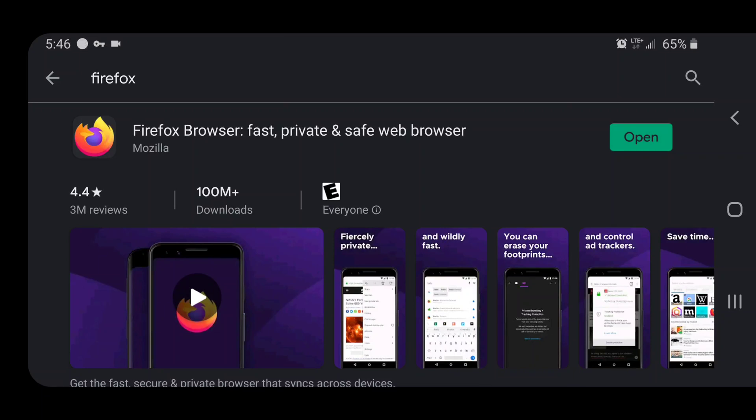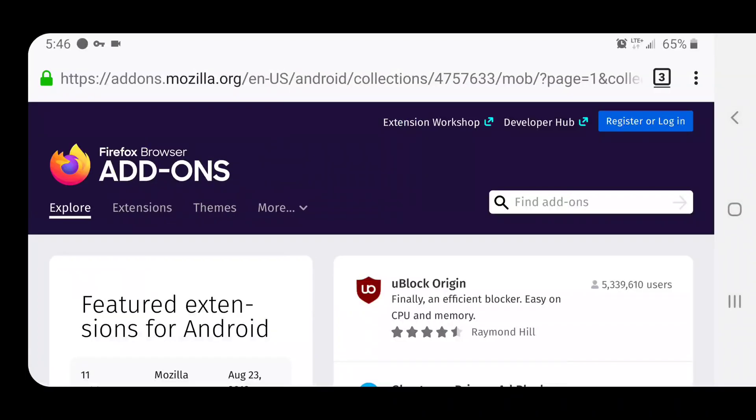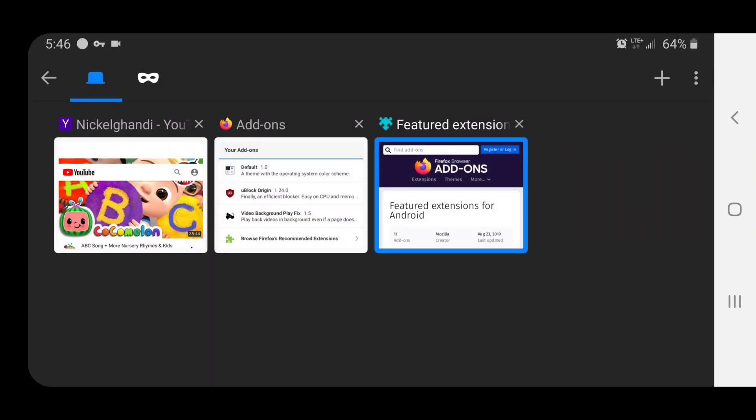And it is free to download of course, and you can set up whatever privacy settings you want. I've already got it open and installed here to make this video a little bit shorter.